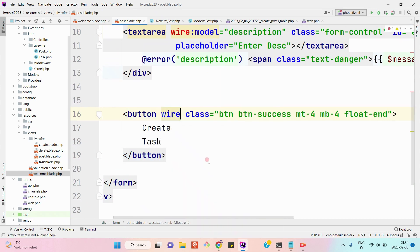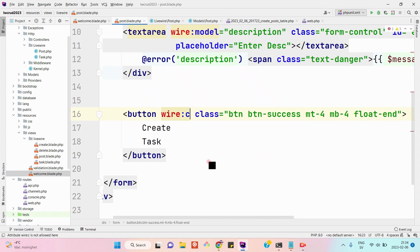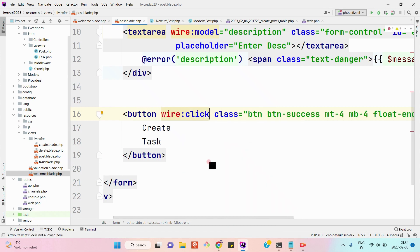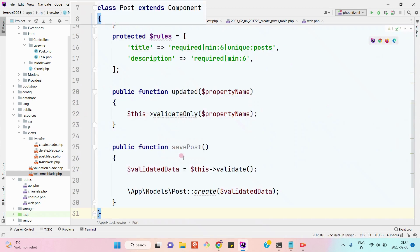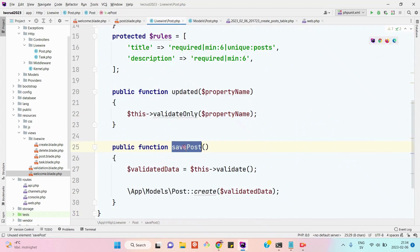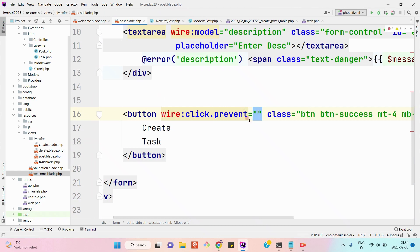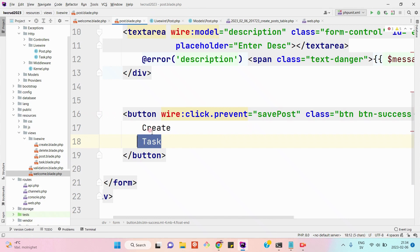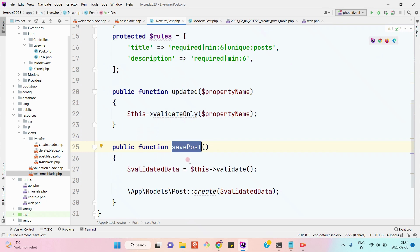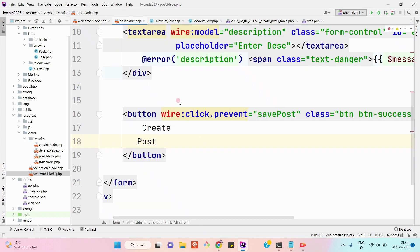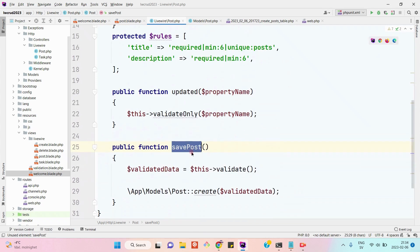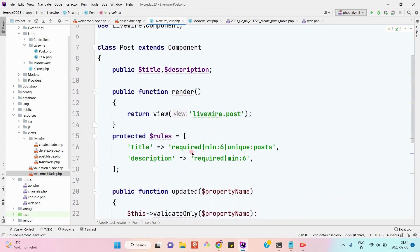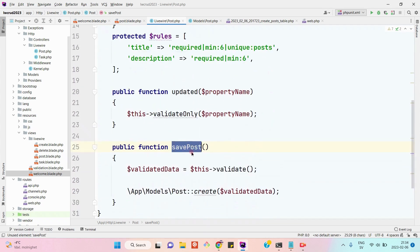What's the function name? Save post, right. So it means that when the create post button is clicked, this function will be called. But I think without pressing the button, we will be able to see the validation errors.